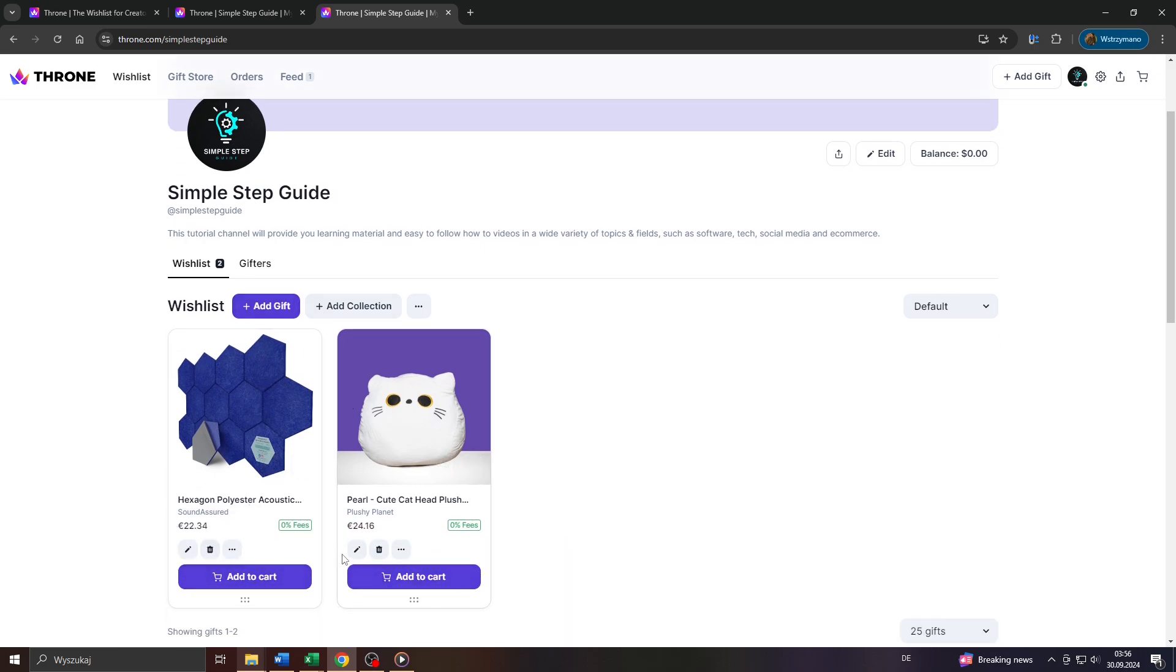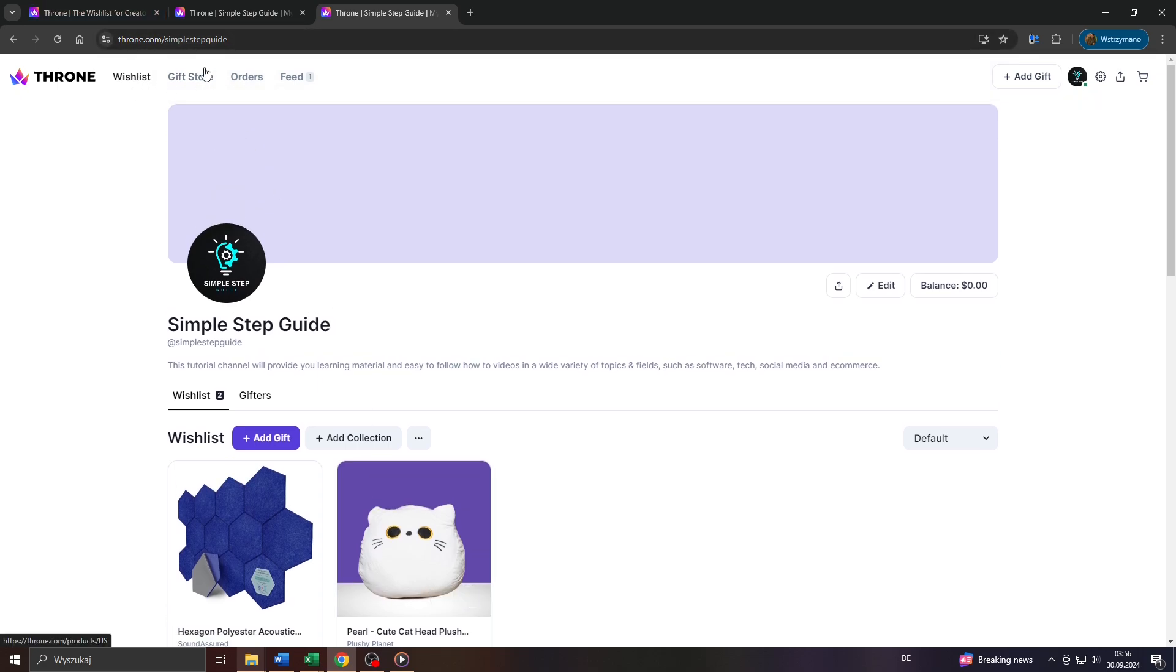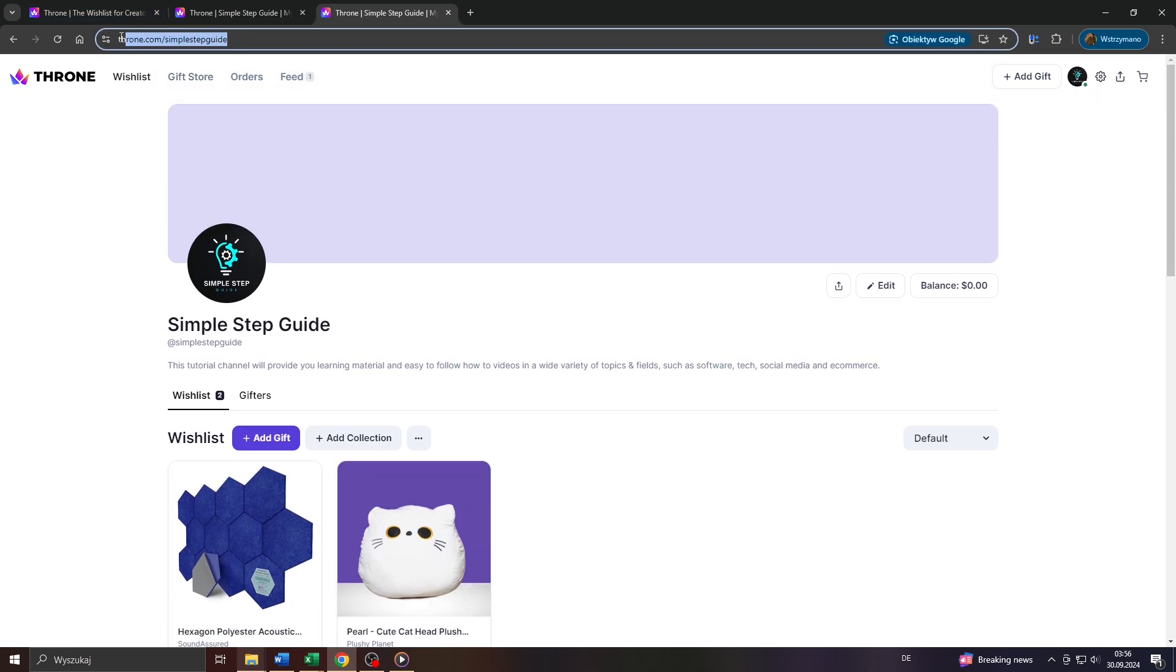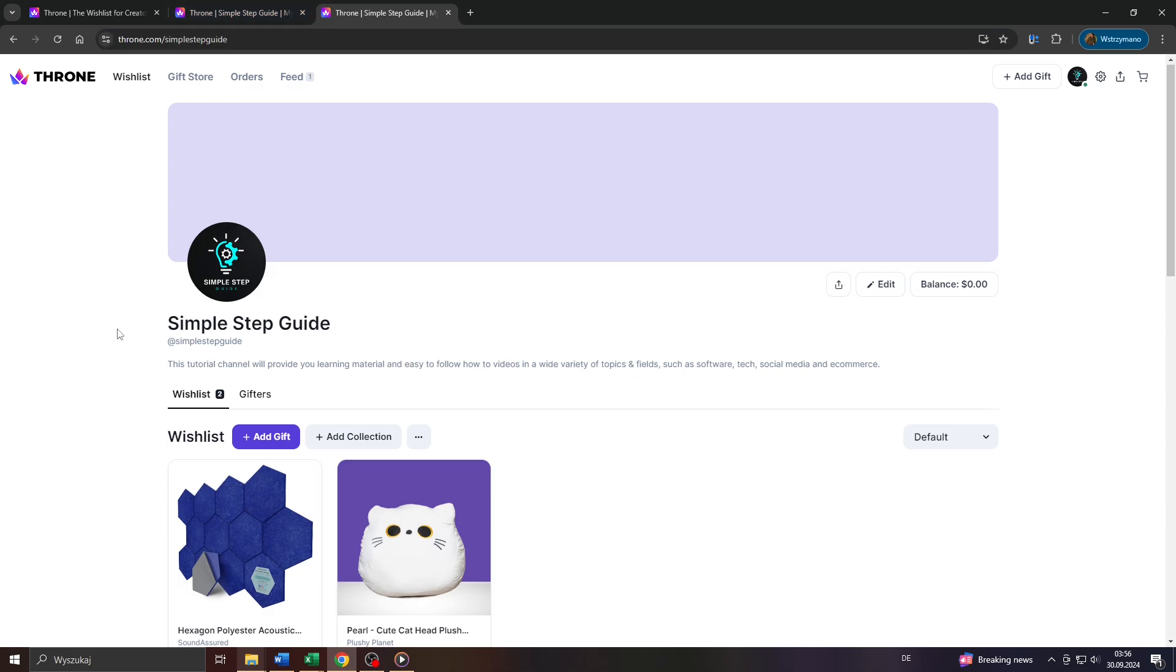So this is how you can share your wish list. You either simply head over to your wish list here on Throne and copy your wish list URL here at the top and share it with your followers and fans through direct messaging services, emails, social media posts and so on and so forth.